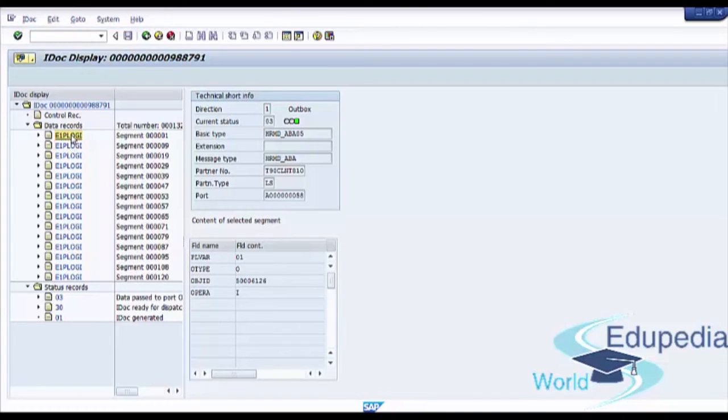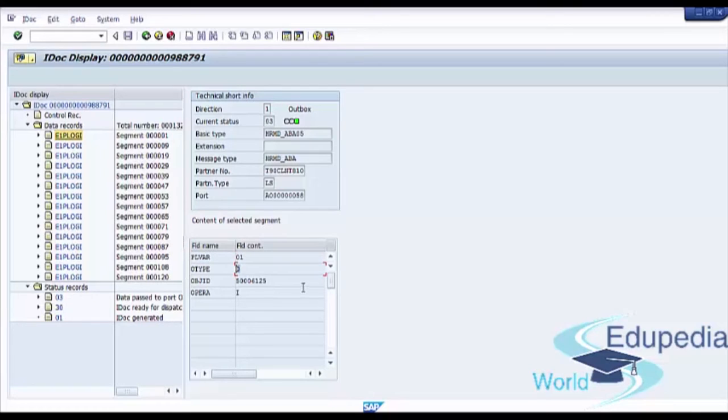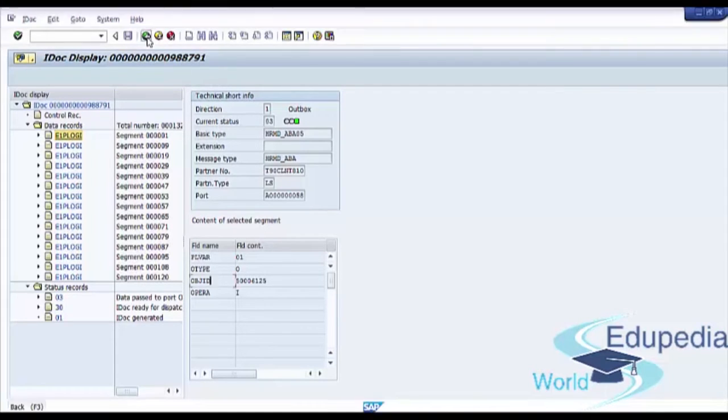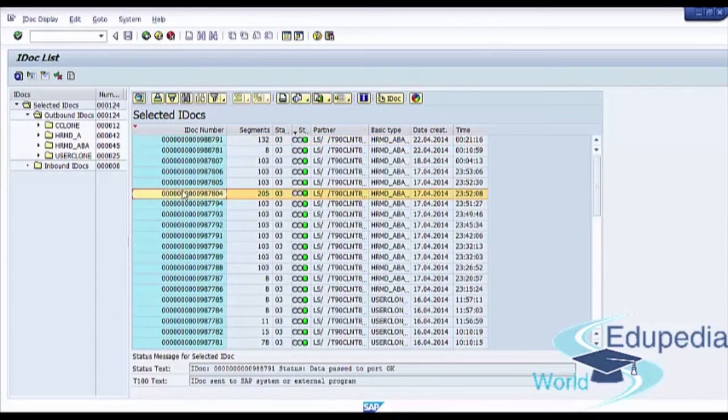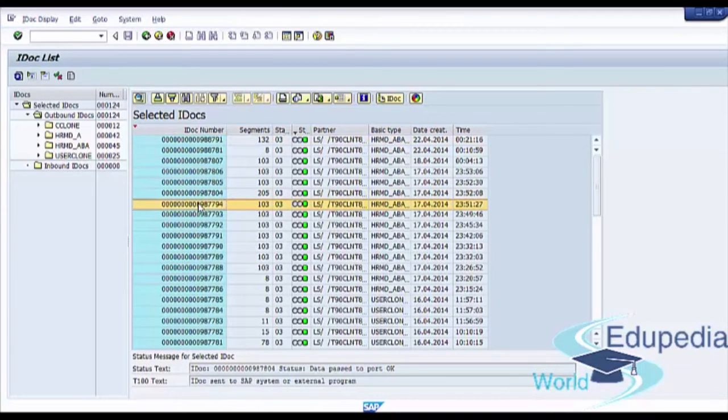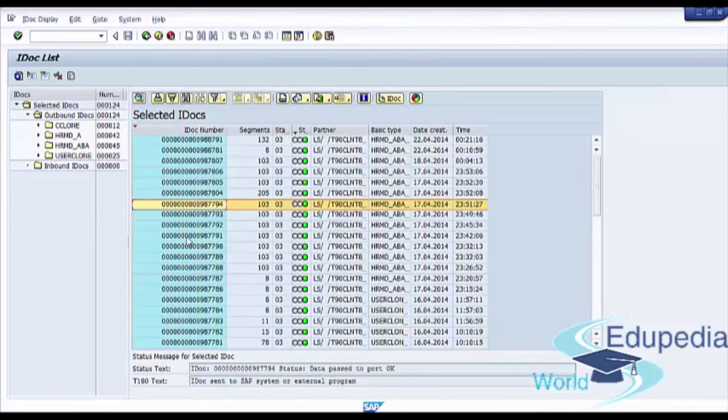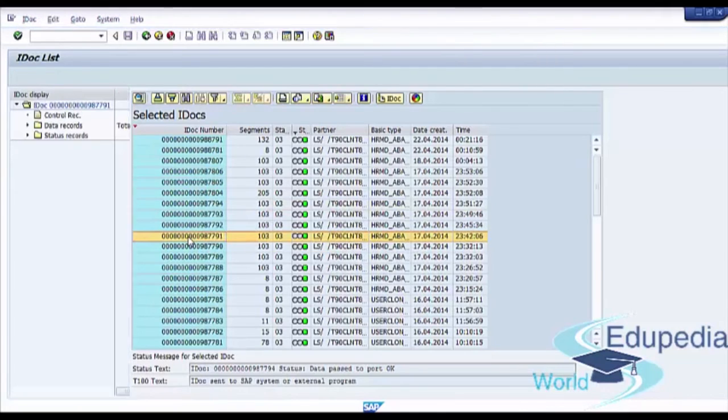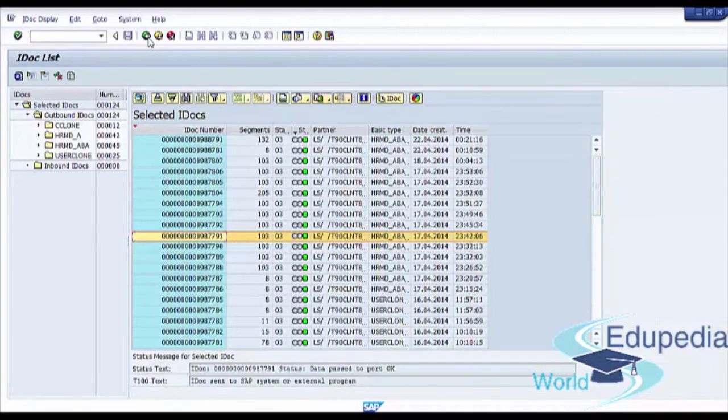If we click on each segment, we see additional information for selected segments like field name and field value. Now you press the back button and you can do the same with another IDoc. So by pressing on IDoc number, you can see additional information for this IDoc. Now, go back to the main screen.